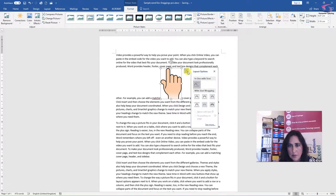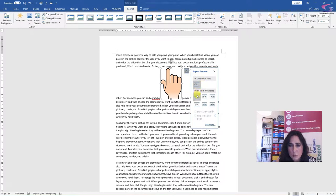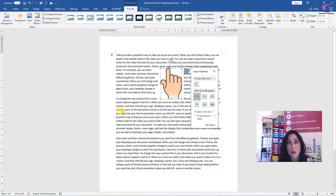If I click on that, I can actually select how I want the text to fit around my picture. So I'm going to select square and you can see already it looks so much better.